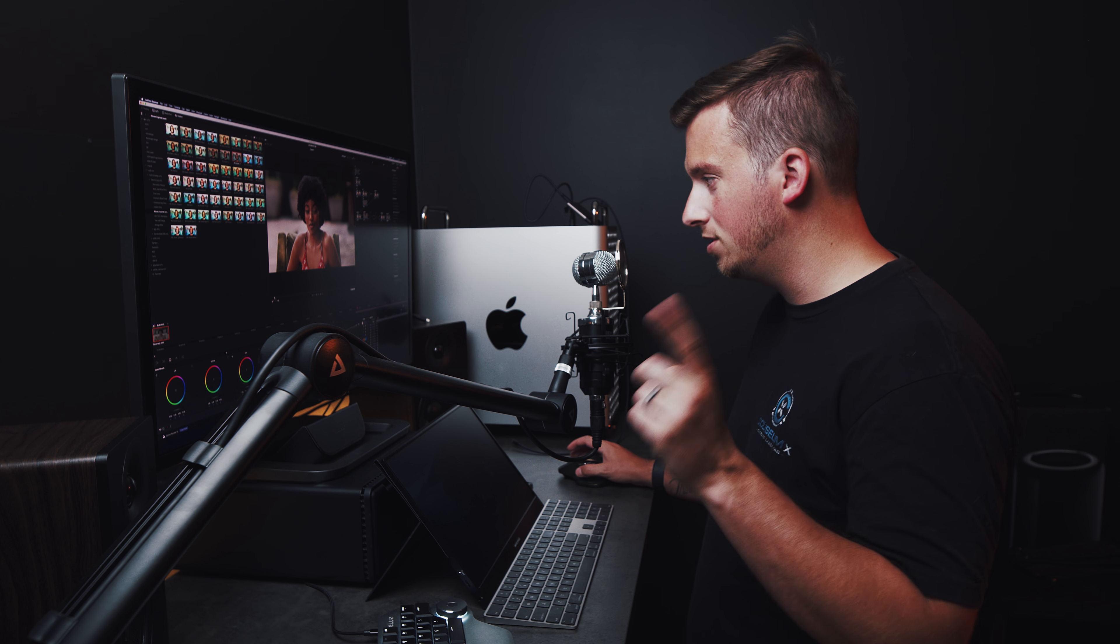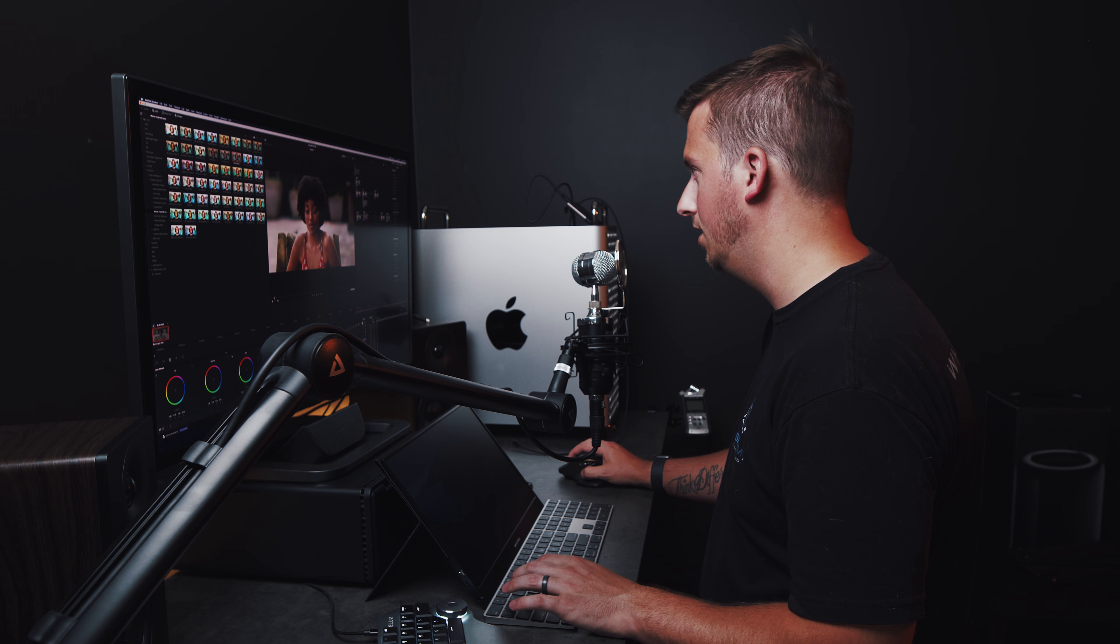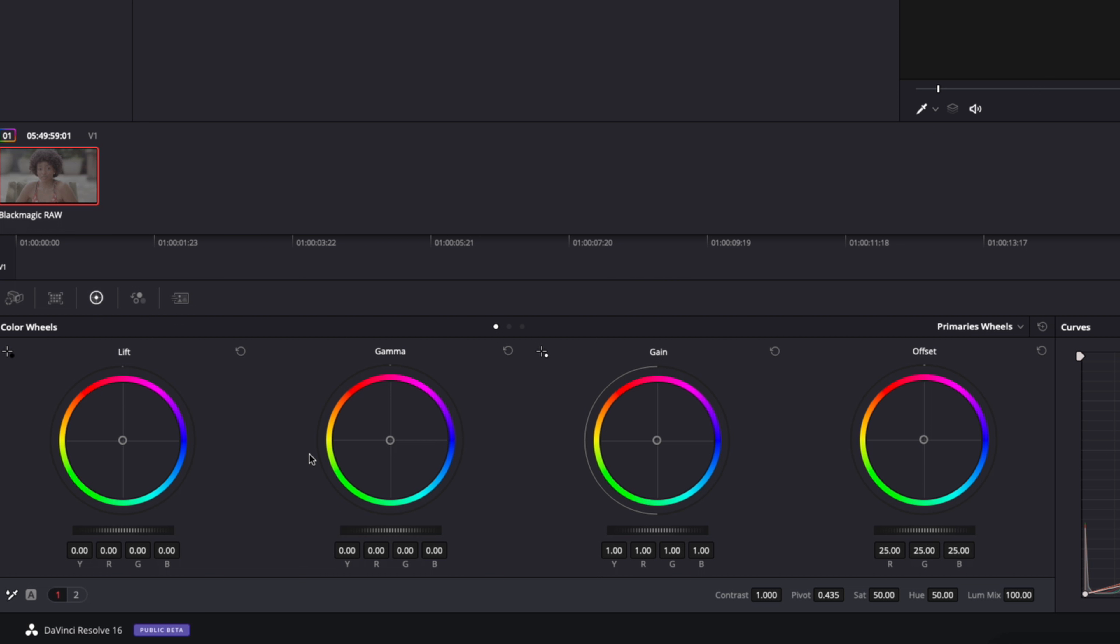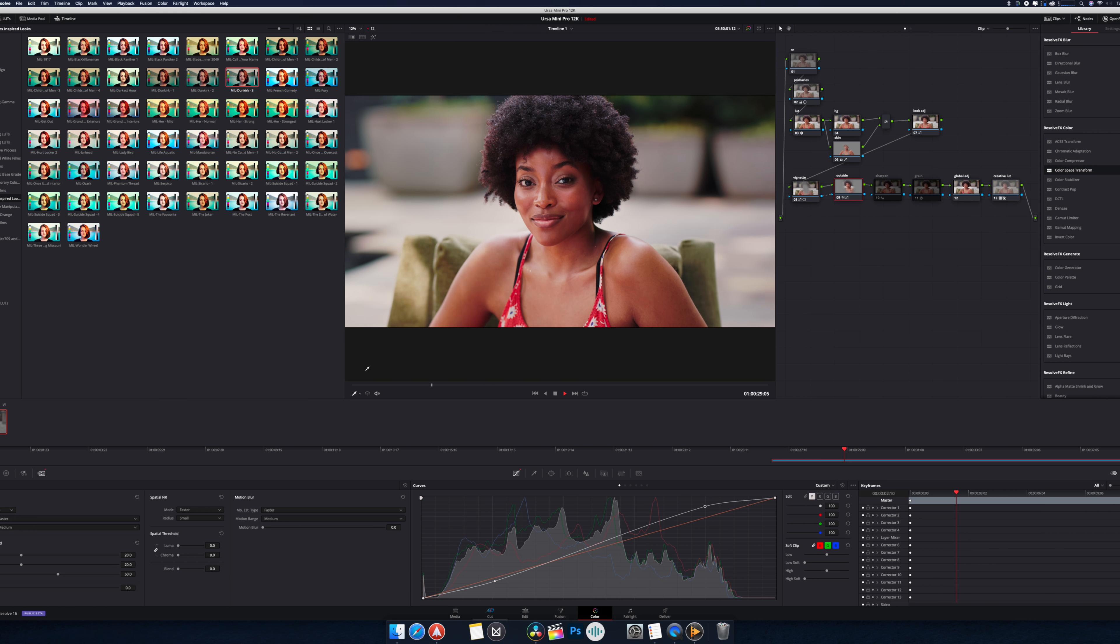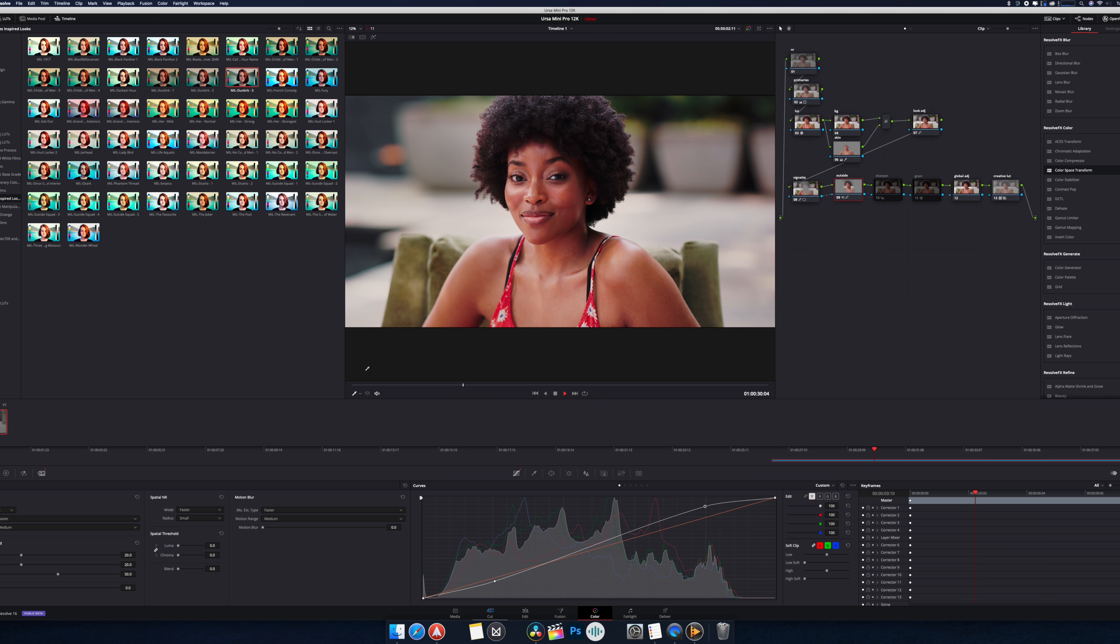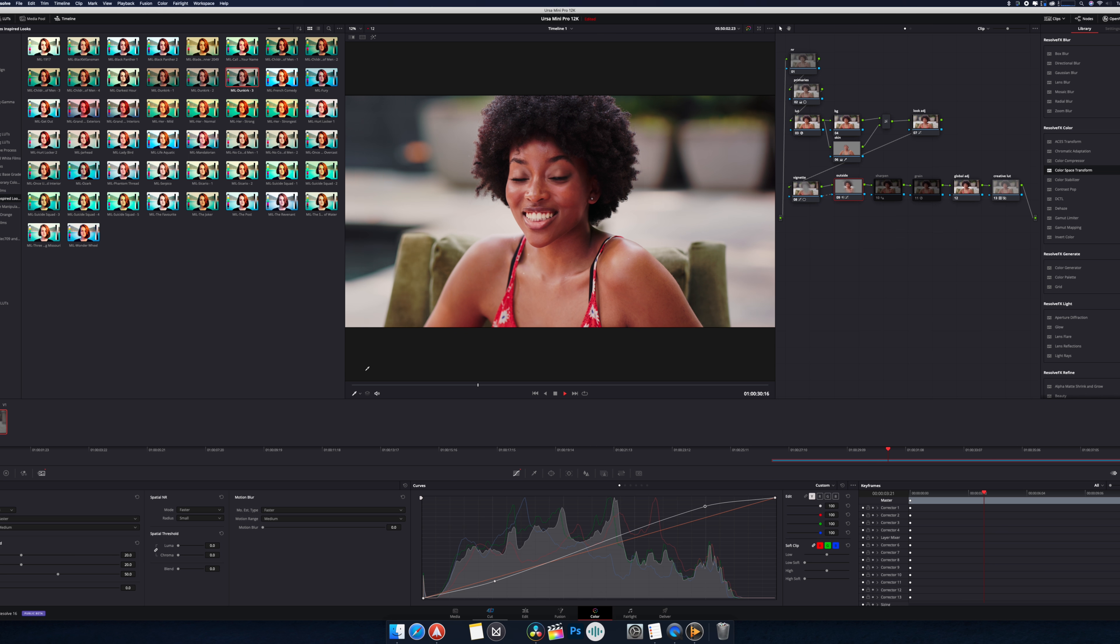Alright now I know what's going to cause this thing to hiccup. And that is going to be as soon as we add noise reduction, my computer is going to cry. Okay, about 12 frames. Let's play them back in basically slow motion.